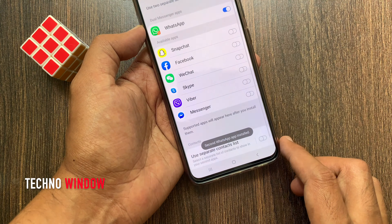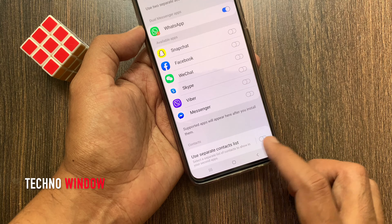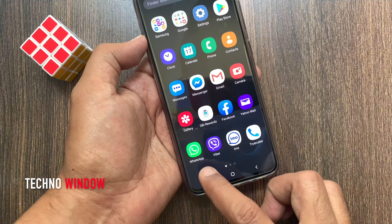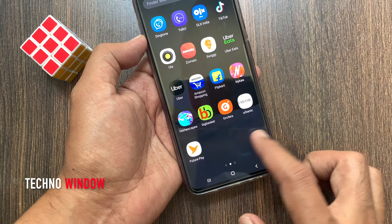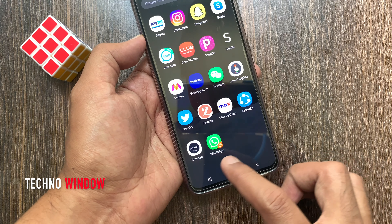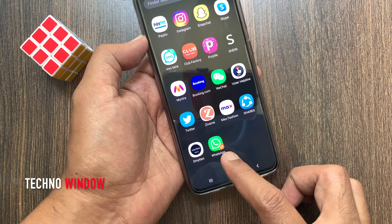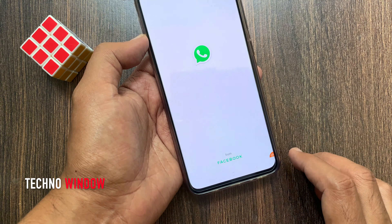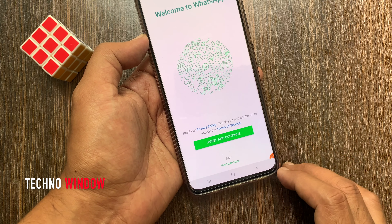That's it. The second WhatsApp app is installed. Now go to the home screen and check the main WhatsApp app and the second installed app. So these are the steps to set up dual apps on Samsung Galaxy A70.